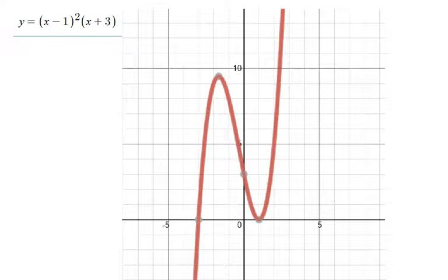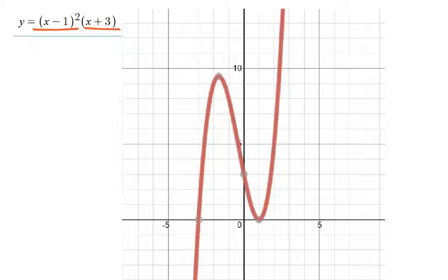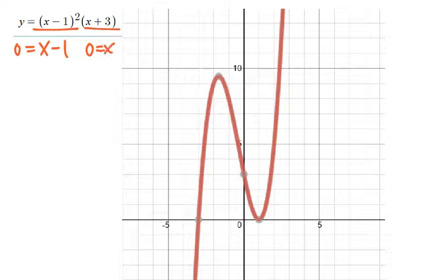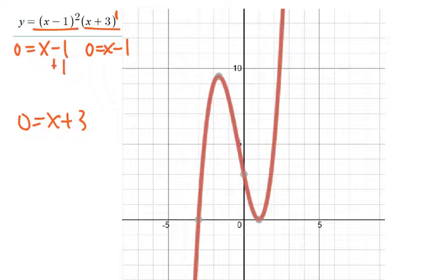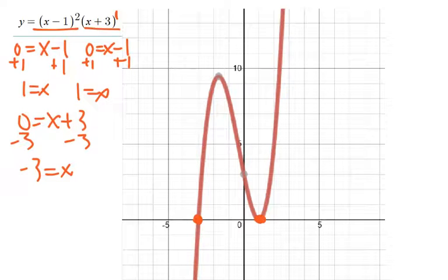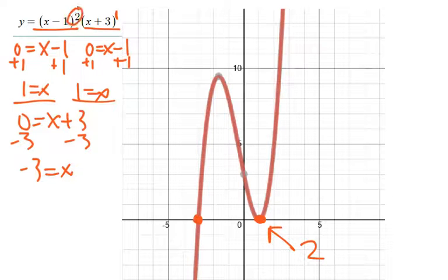Look at this function I graphed. We've got (x minus 1) squared and (x plus 3). If we set them equal to zero and solve, x minus 1 squared means I have two of them, and x plus 3 is to the first power, so I have one. Adding one to both sides gives x equals 1 (twice), and subtracting gives x equals negative 3. So negative 3 is there, and 1 is there — and it's there how many times? Twice. That square keys us into that fact.